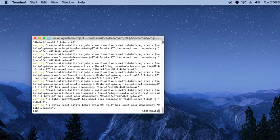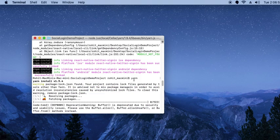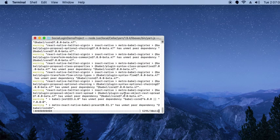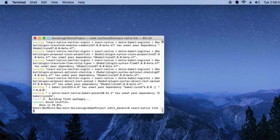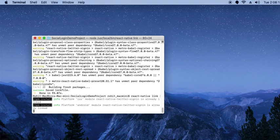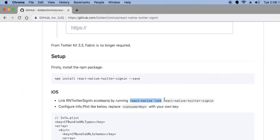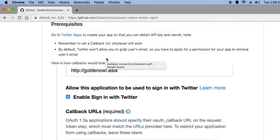If your package is not properly linked, you will use this yarn command, otherwise you can follow the next process. Now link it again. Once properly linked, go to the Twitter developer console.